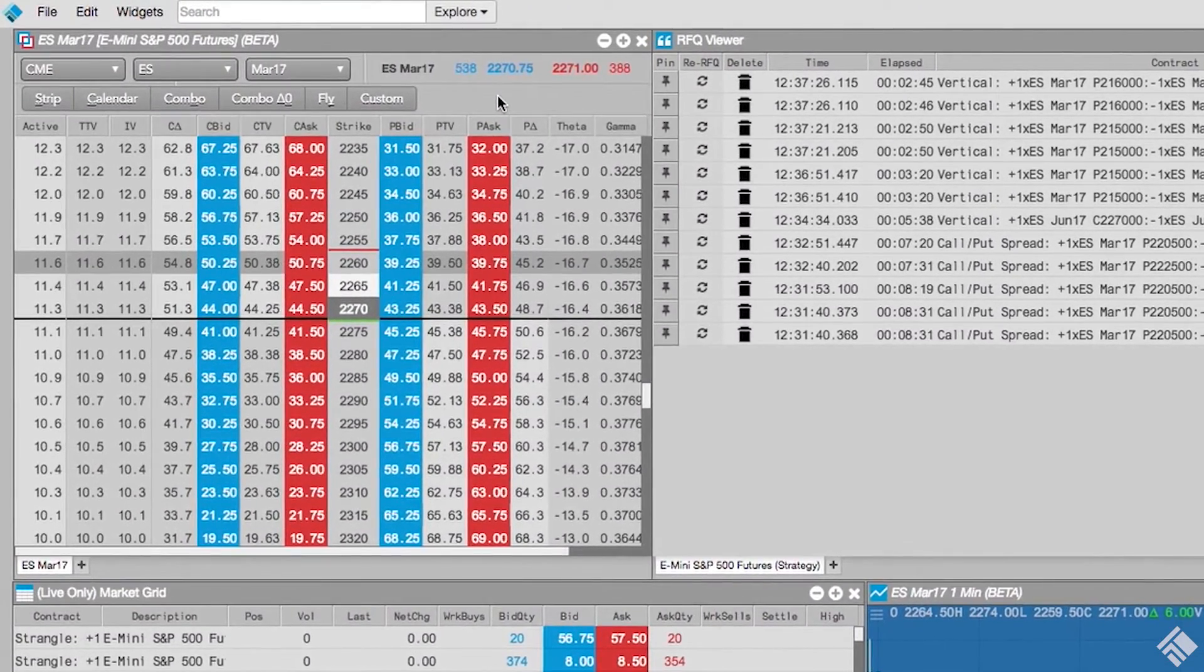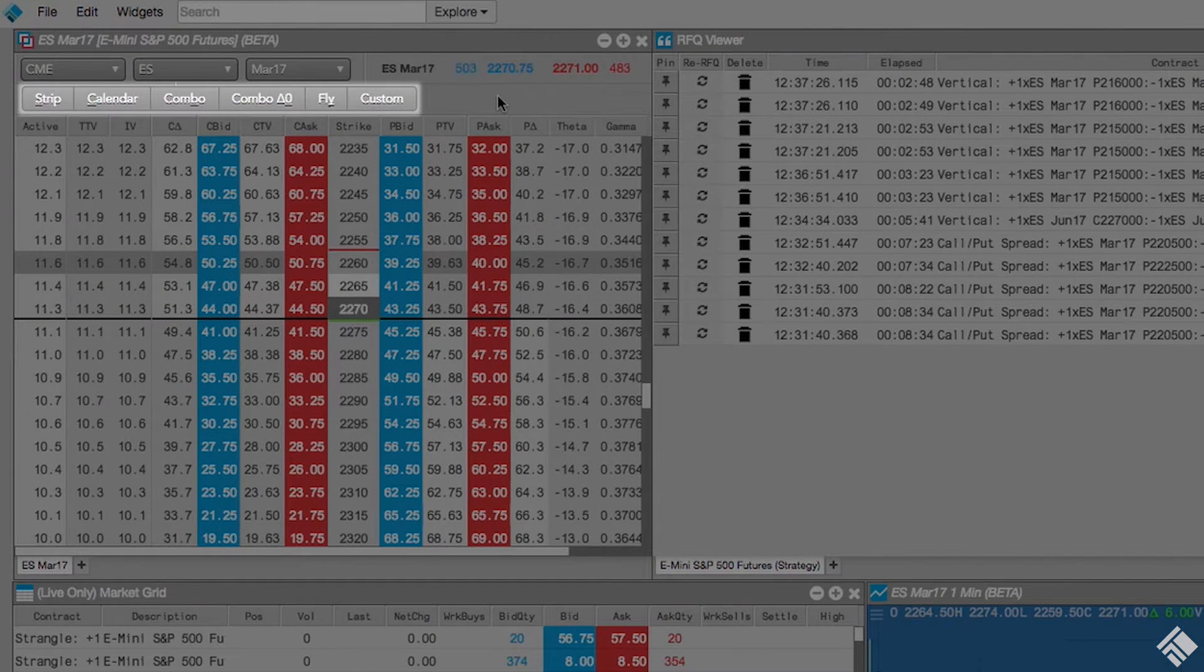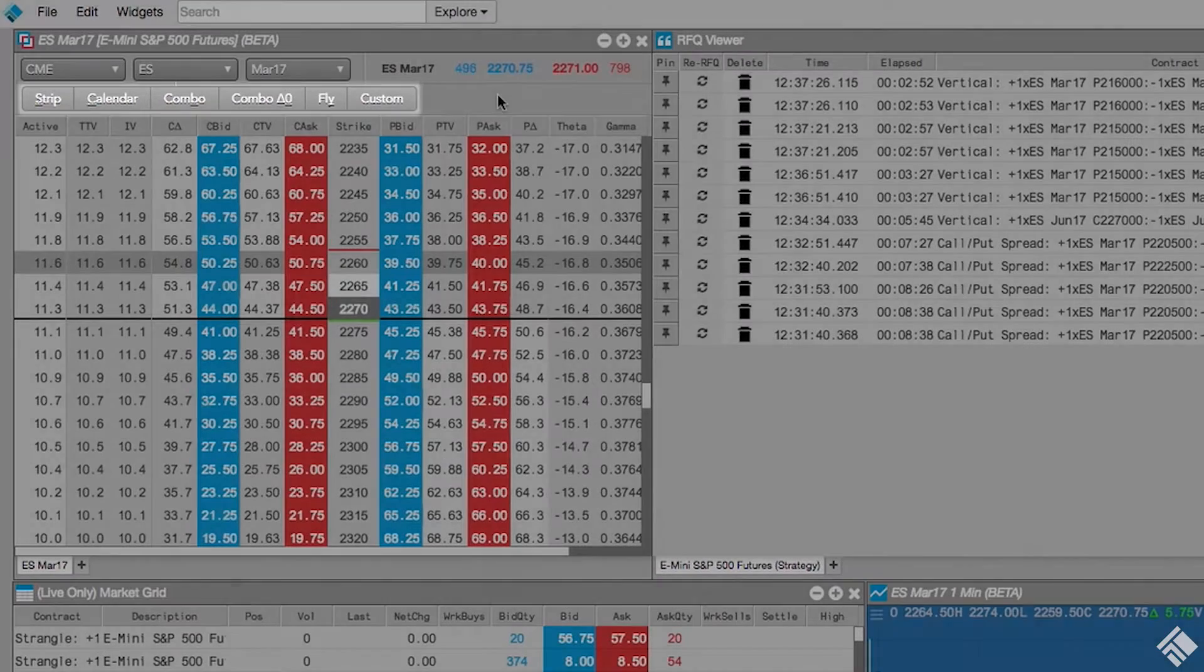Here we see the Options Chain widget and the Strategy Creation buttons: Strip, Calendar, Combo, Covered Combo, Fly, and Custom.